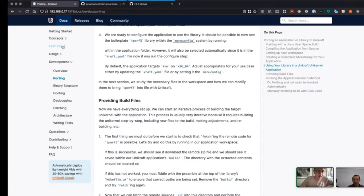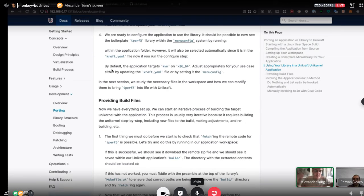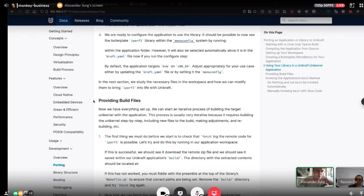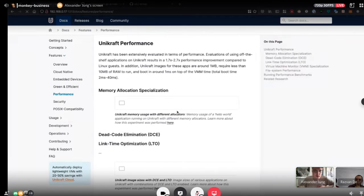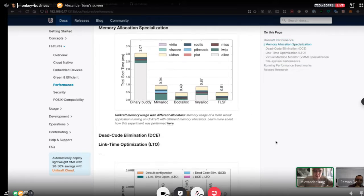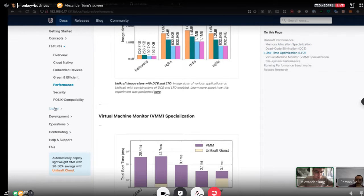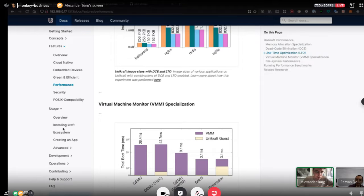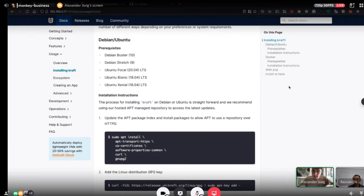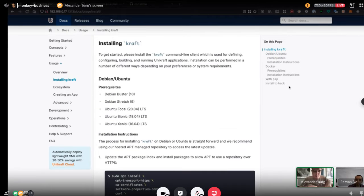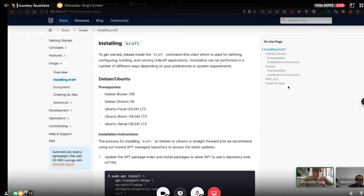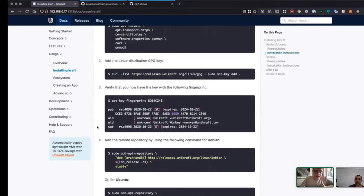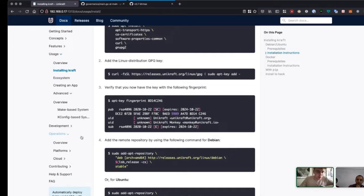Quickly covering sections: concepts from a 10,000 feet perspective, features that Unikraft offers for embedded devices including performance figures from papers, usage showing how to install Craft, and advanced usage covering how to use Unikraft from a make perspective, which should go under advanced.